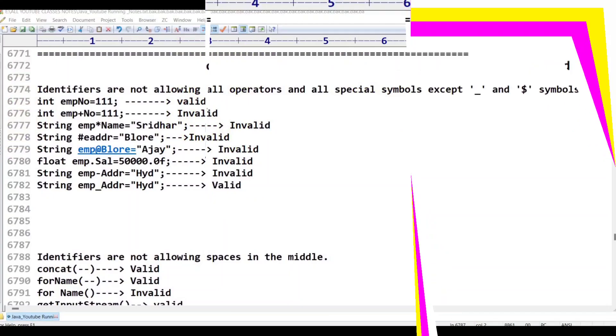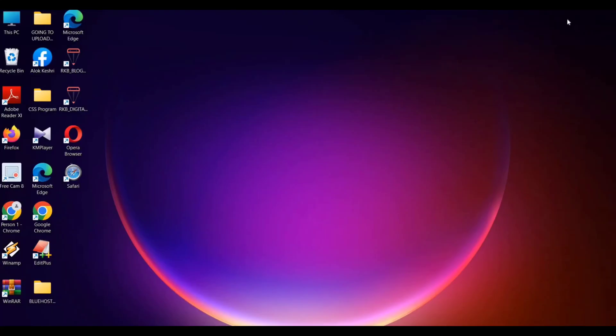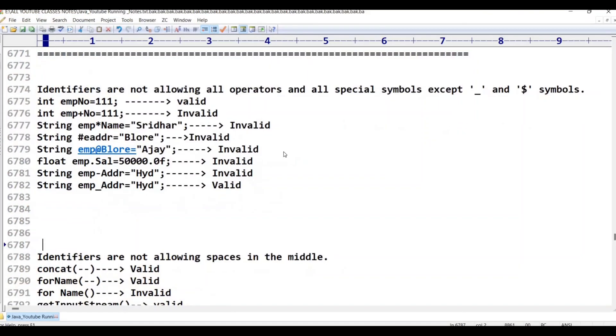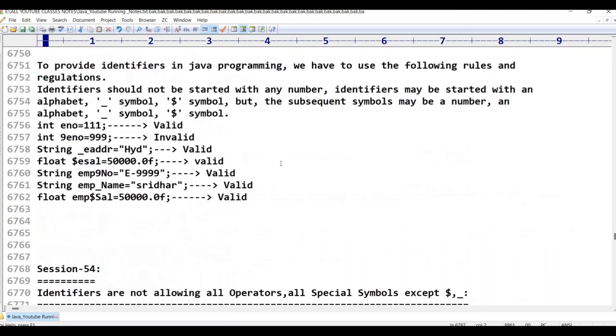Hello viewers, welcome to Telugu's Kit Tutorials. This is Java Programming Language Class 54. In this class, we will discuss Java Identifiers.